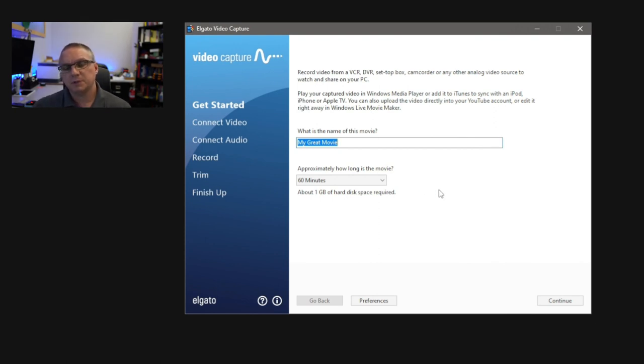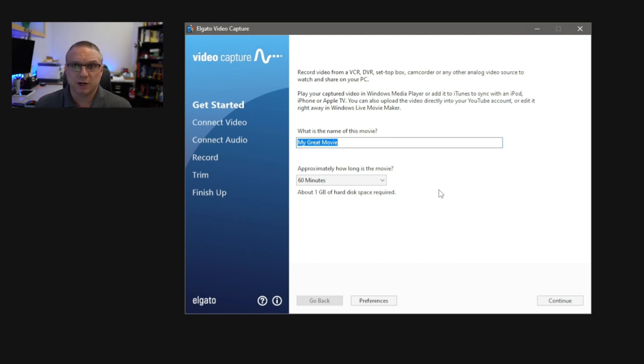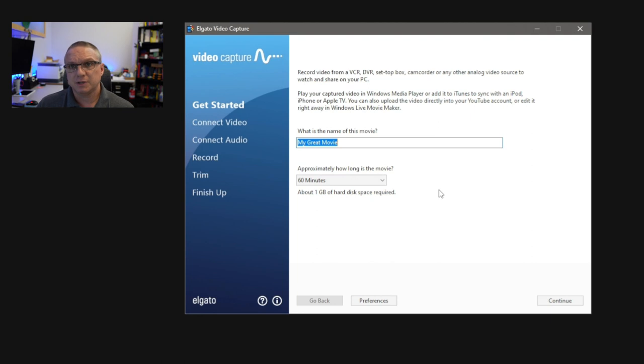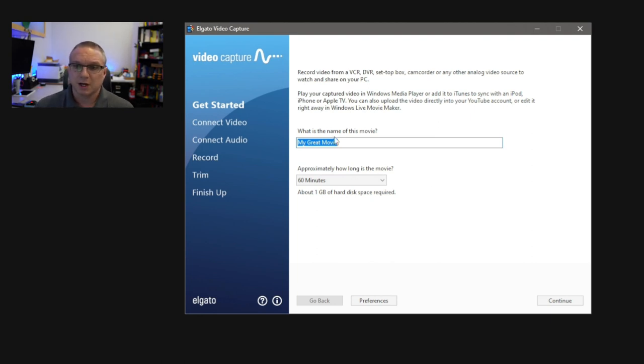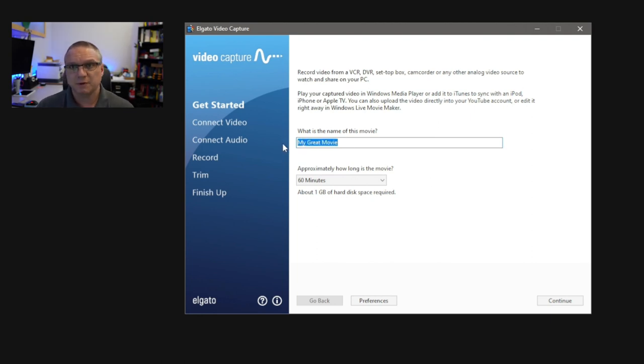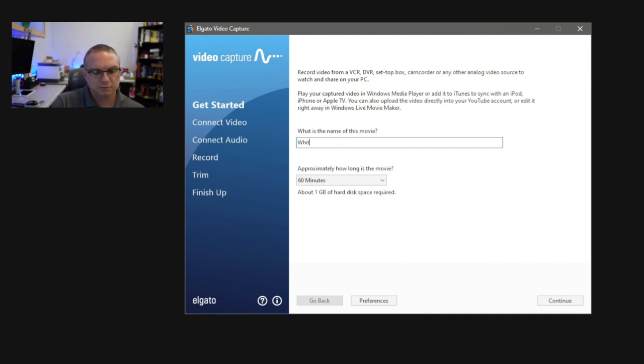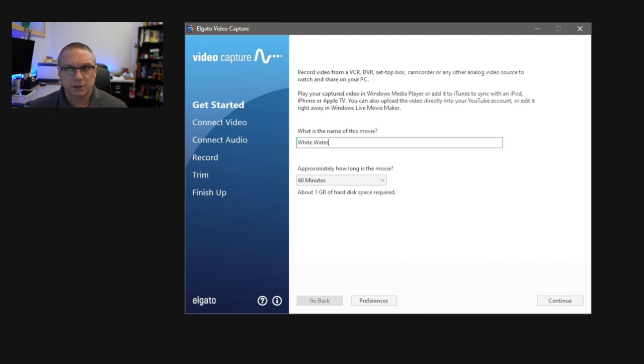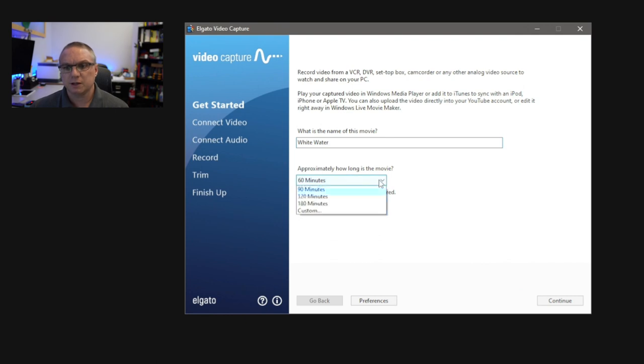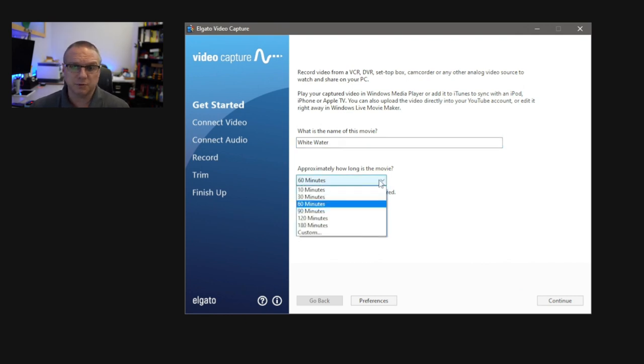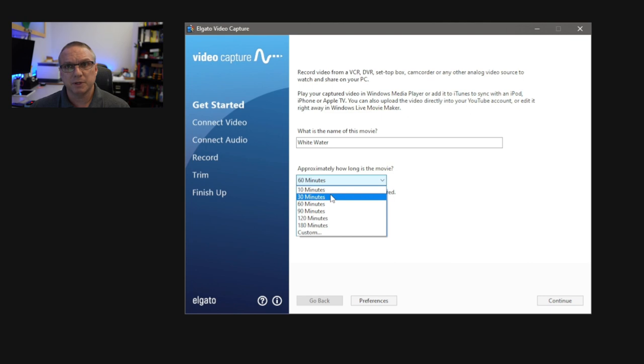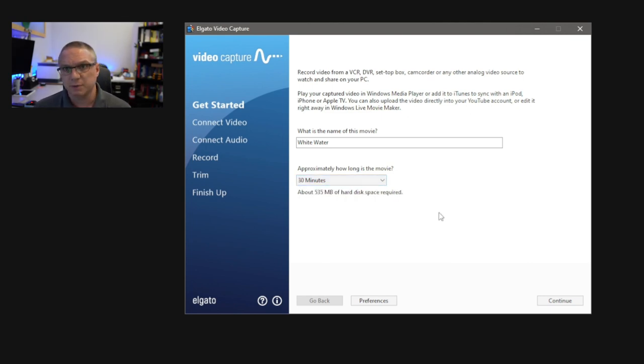From here, it's going to come up and ask you, what would you like to name the file that the actual Elgato software is going to capture? So you want to put in the tape name of what it is you're recording. I'm going to do an old whitewater rafting video of mine, so I'm going to call it Whitewater. Then from there, you can set how long do you want the Elgato software to capture the video for? I'm going to set it for 30 minutes, because I know that my entire tape is no longer than about 22 minutes long.